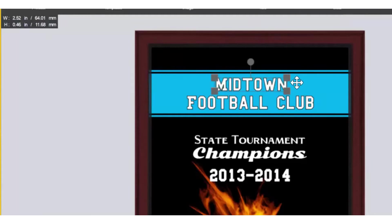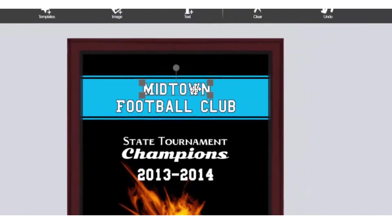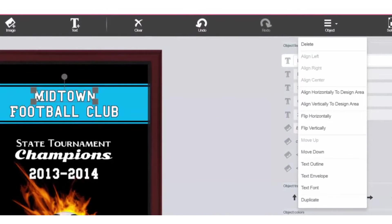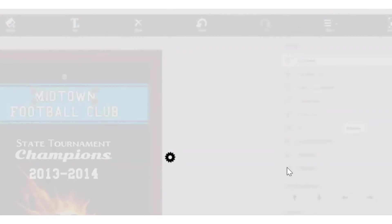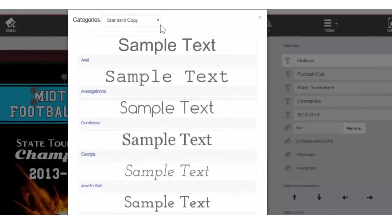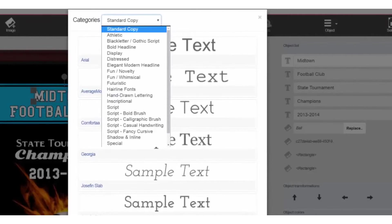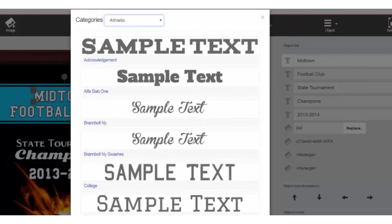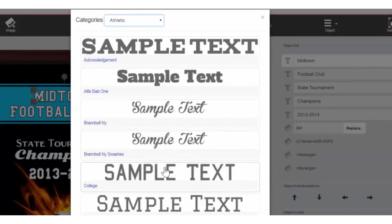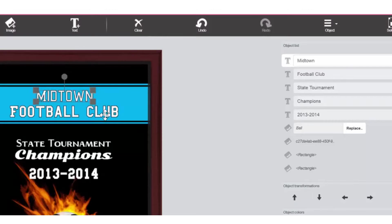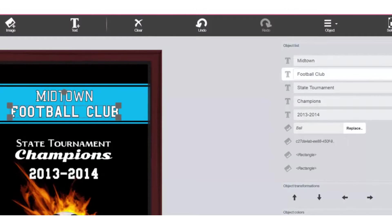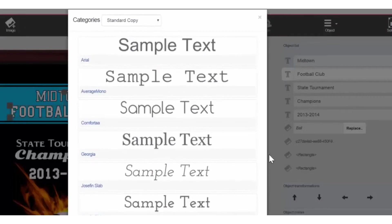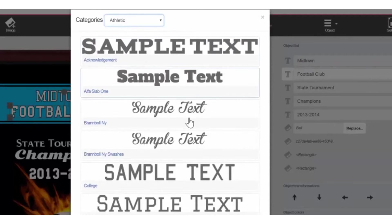If you wish to change the font style, click on the text. Then go to Object, go to Text Font. Here you can see categories of fonts that you can choose from. We'll go to Athletic and we'll change to the College. And we do the same with this one here. Object, Text Font, Athletic, and College.